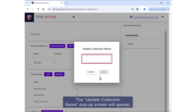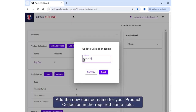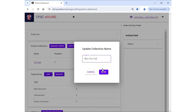The Update Collection Name pop-up screen will appear. Add the new desired name for your product collection in the Required Name field. Click the Save button to rename your product collection.